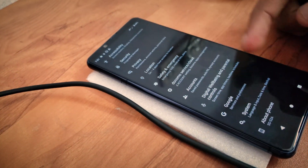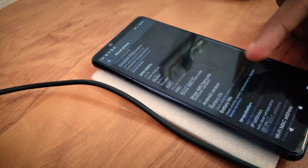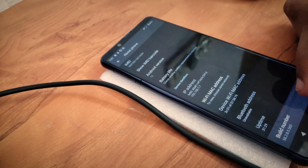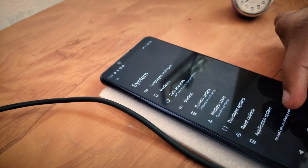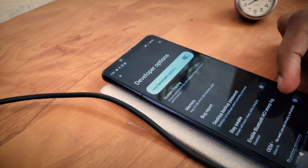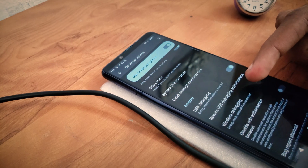First of all, go to Settings and enable Developer Options. After enabling Developer Options, go to USB Debugging and turn that on.